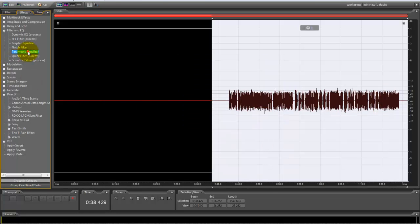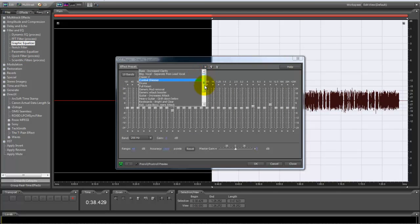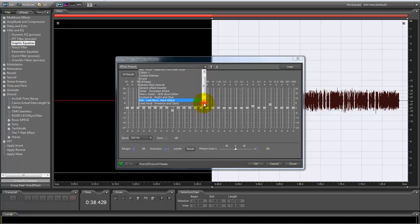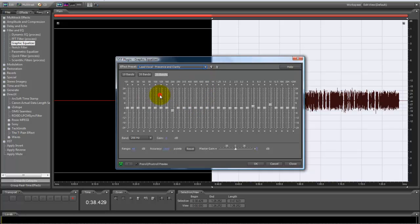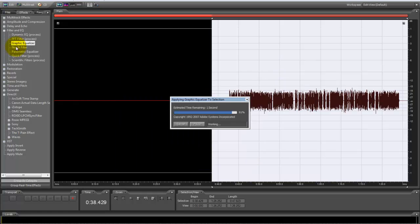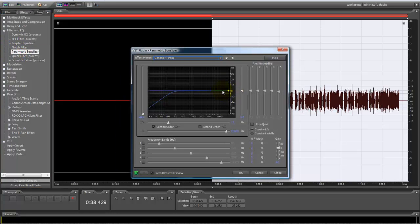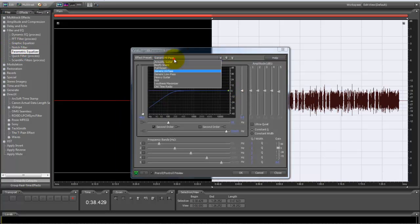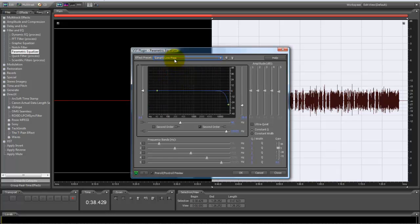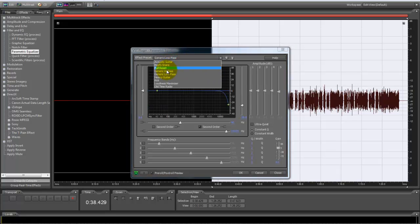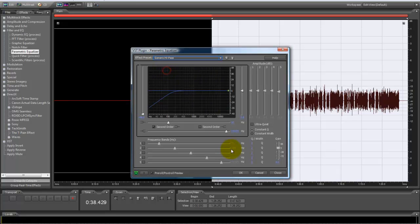Go to graphic equalizer. We're going to go to lead vocal presence and clarity right there. Now we're going to go to parametric equalizer, generic high pass. It's going to kill everything that's in the background and get your main vocals only.